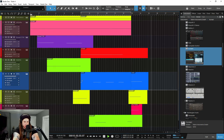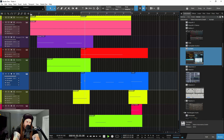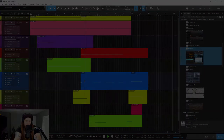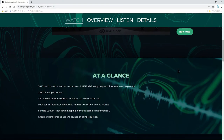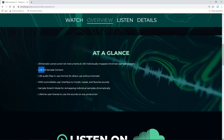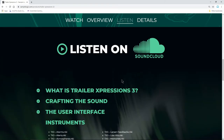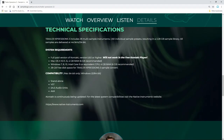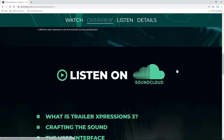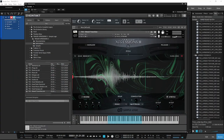That is Trailer Expressions 3 from Sample Logic. If you want to pick up Trailer Expressions 3, head to their site — it will be linked in the description below. Check out more videos, read about it: 3.28 gigs of sample content, over 1,000 audio files. Listen to more samples on SoundCloud, see all the instruments and the technical specs. As mentioned, the full version of Kontakt is required — it will not work in the free Kontakt Player.